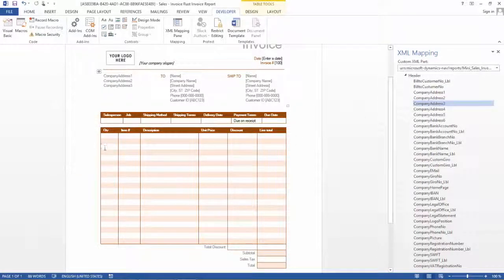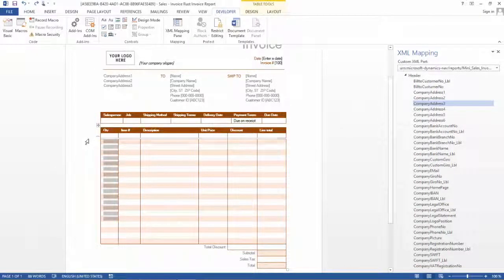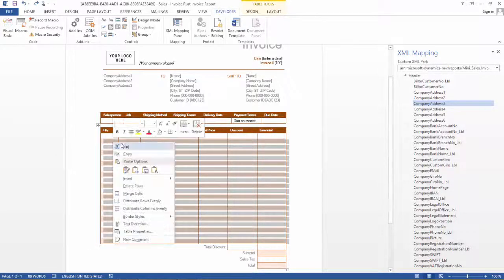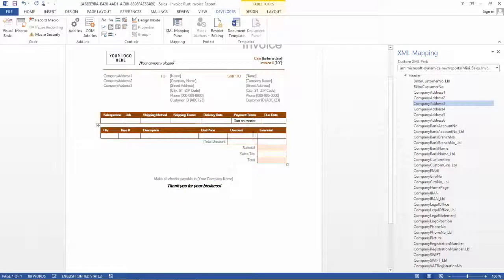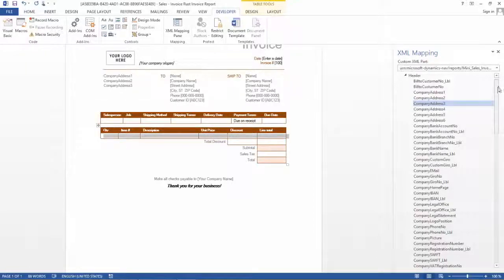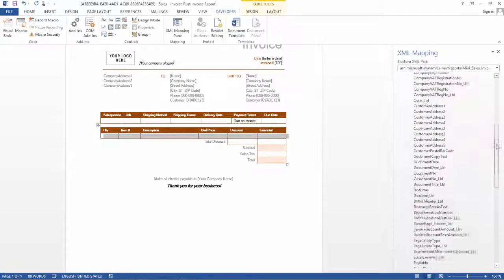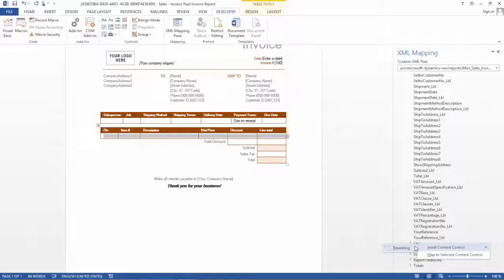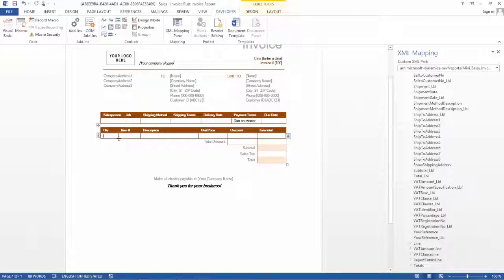Now let's focus on the lines. I will delete all the duplicate rows here, keeping just the first one. What's important here is that I click out to the left side, then go to the Line element in my XML mapping pane. On the Line element, I need to insert a content control and choose Repeating. Now this row will repeat for each entry in my dataset.